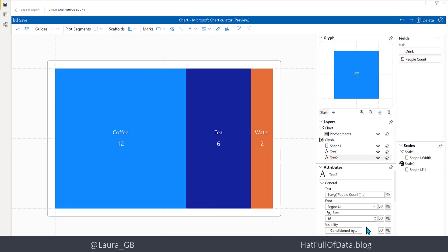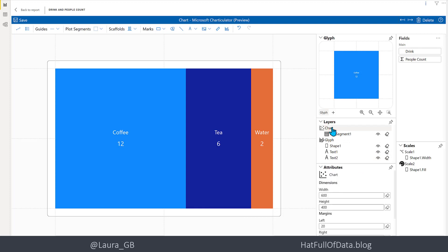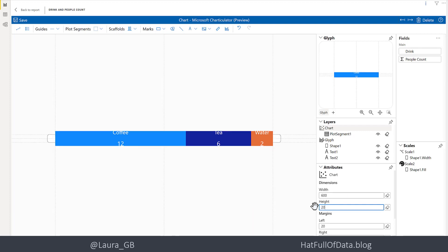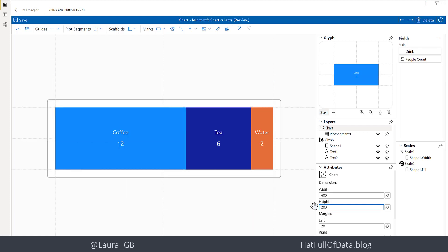It's a bit tall, the chart, and I don't particularly want that. So going back to my layers, I can go to my charts, and I can see that in the attributes we've got a width and we've got a height. Well, let's change that height to just be 200.